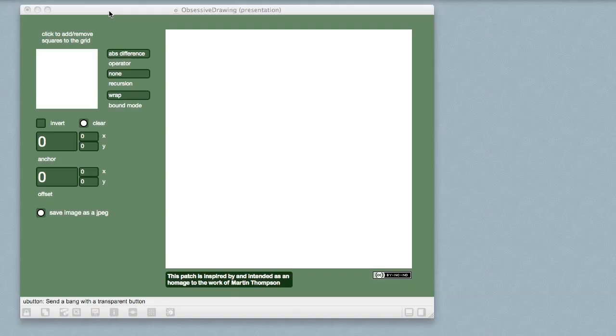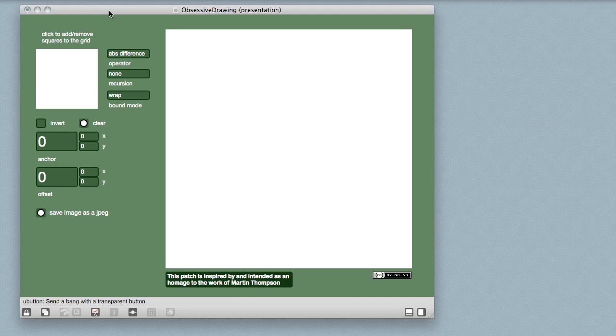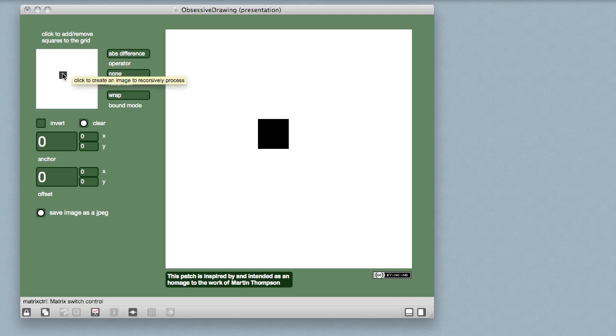Here is a Max 6 version of my obsessive drawing patch. You'll notice it's got two displays. The smaller of the two displays is where the drawing happens. You can click to add or remove squares to an 8x8 grid.